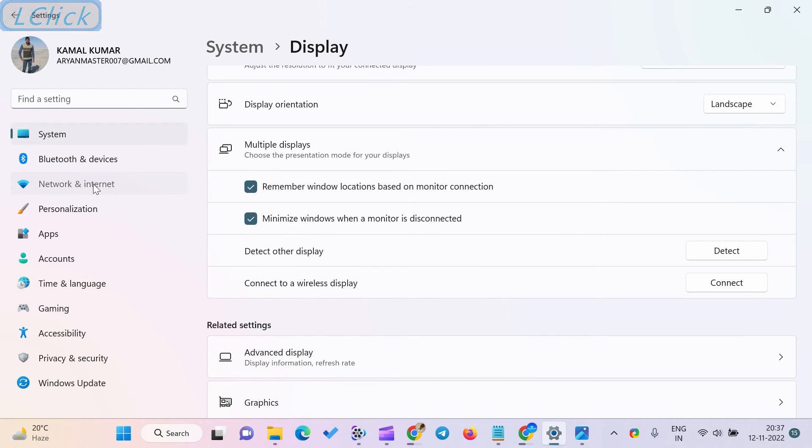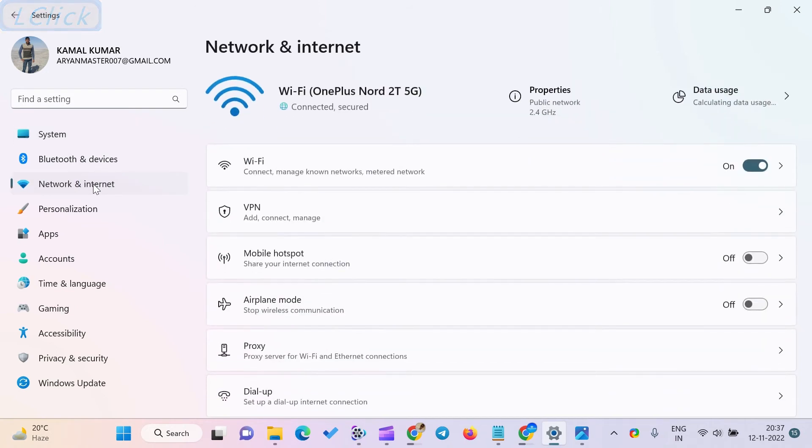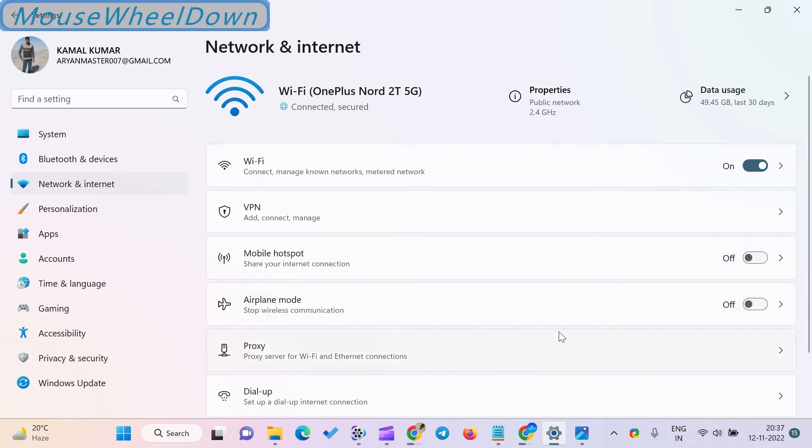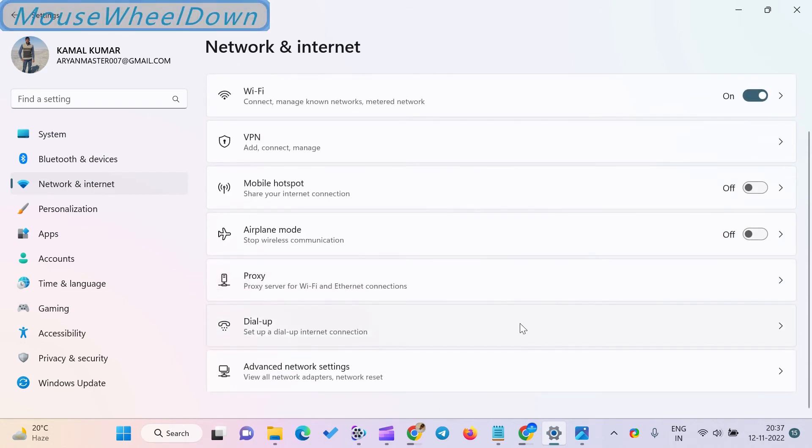Let's do it. Firstly, open the Settings app. Next, select the Network and Internet category in the left sidebar.